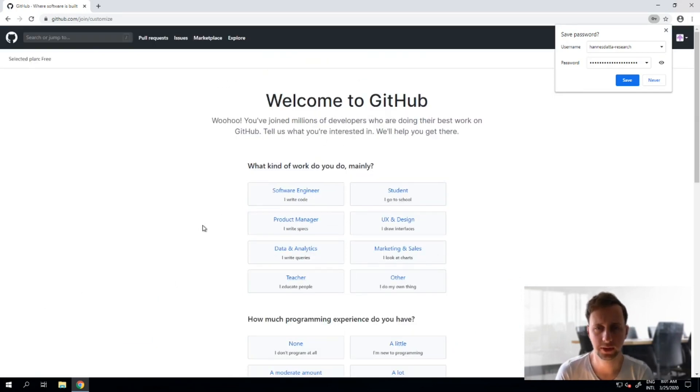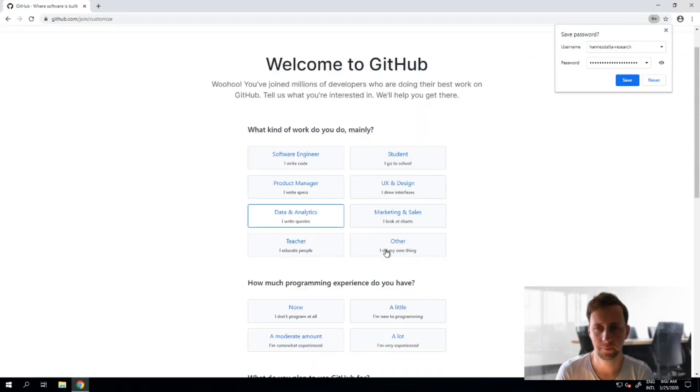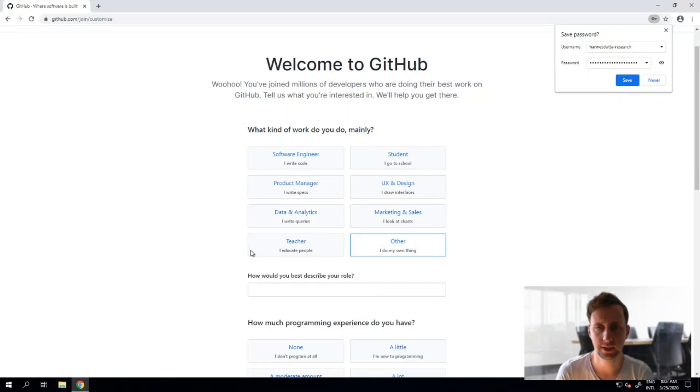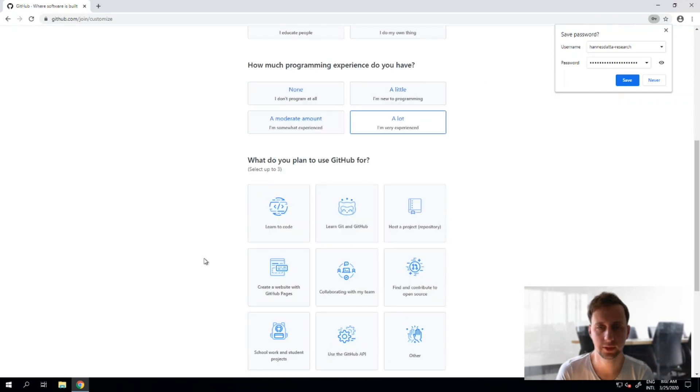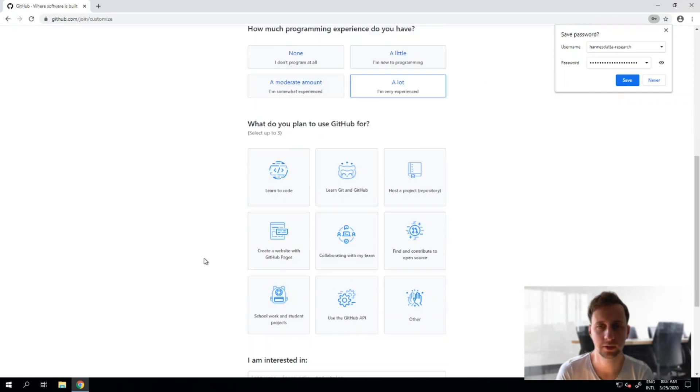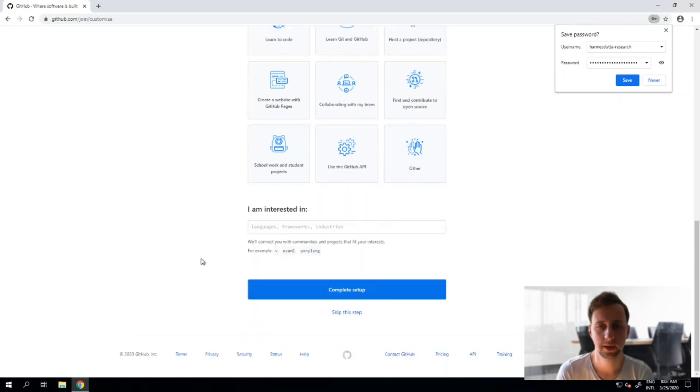I will identify as a data analytics person and choose my experience level and I think that's it, complete the setup.